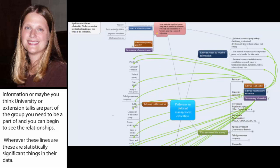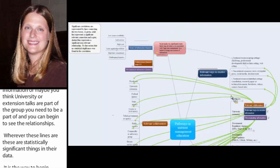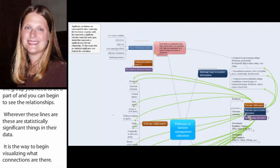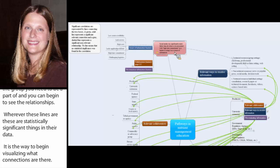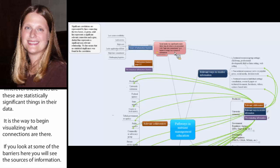So, for example, if you look at some of the barriers here, you can see some of the sources of information, there were some barriers with social media that it tended to be a high time commitment type of a program.